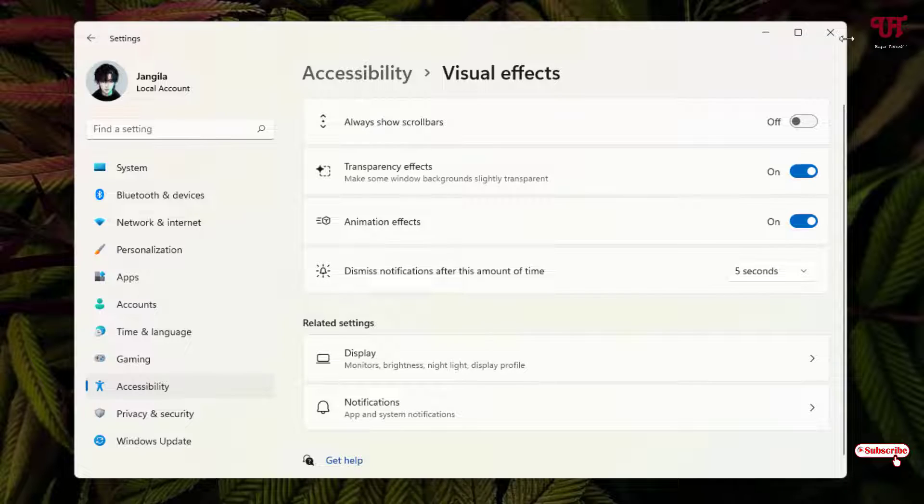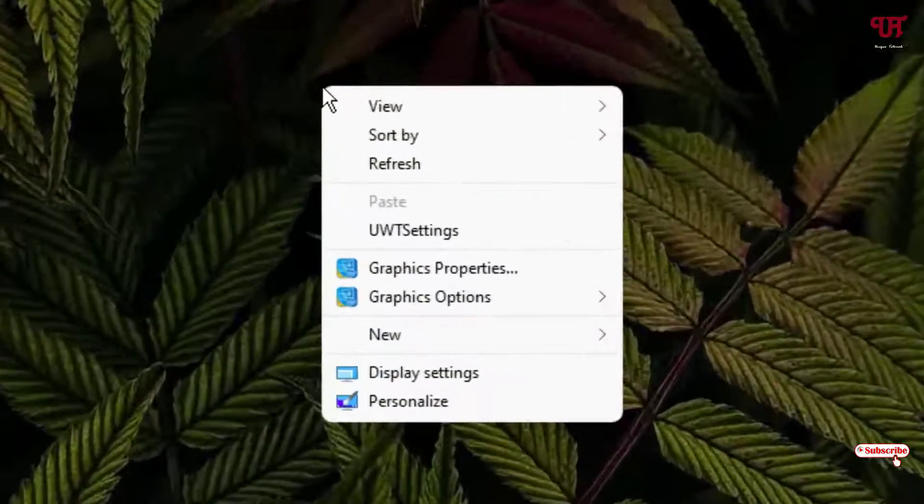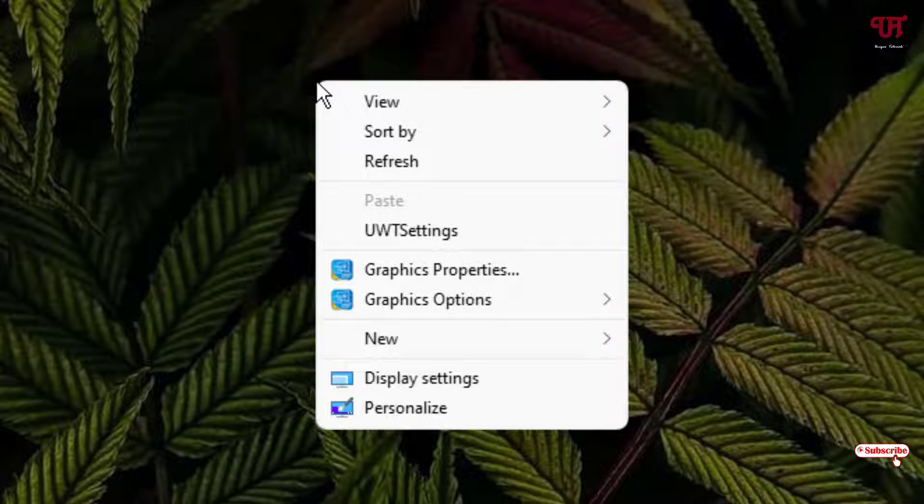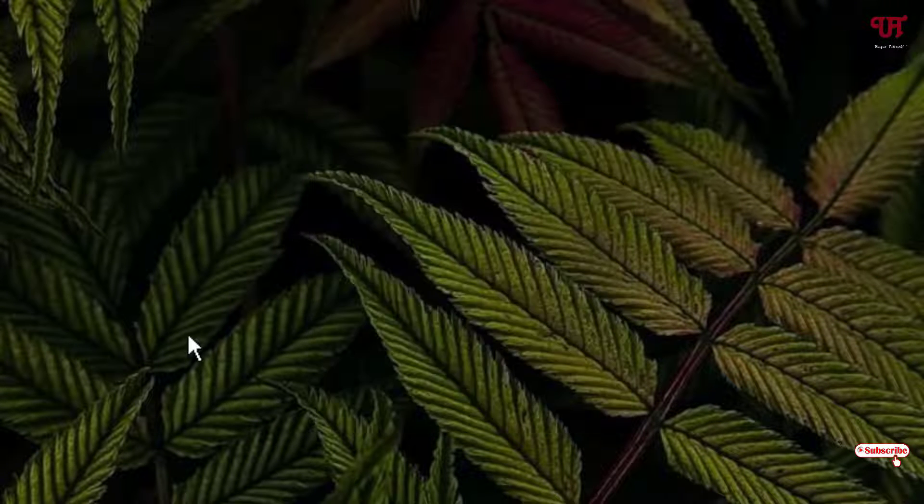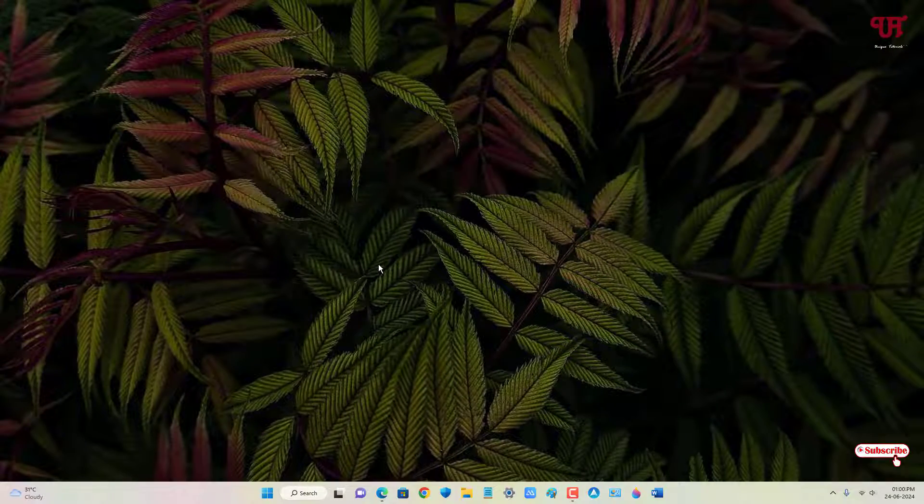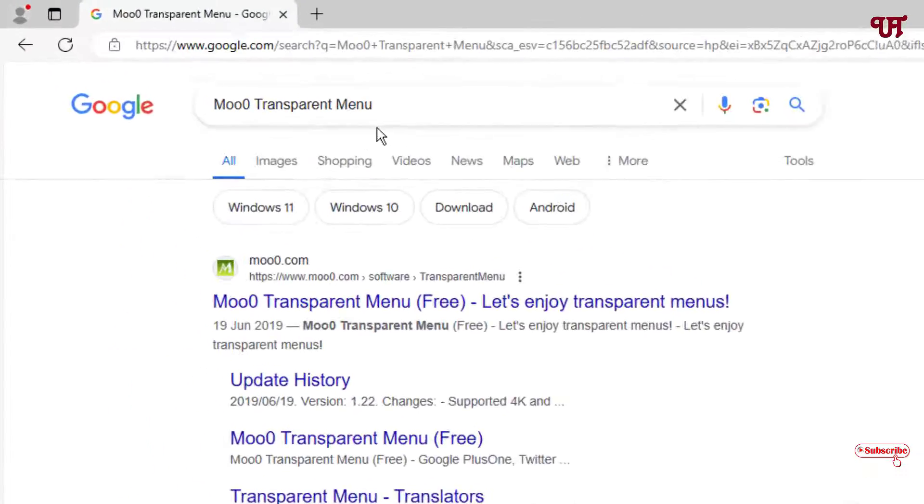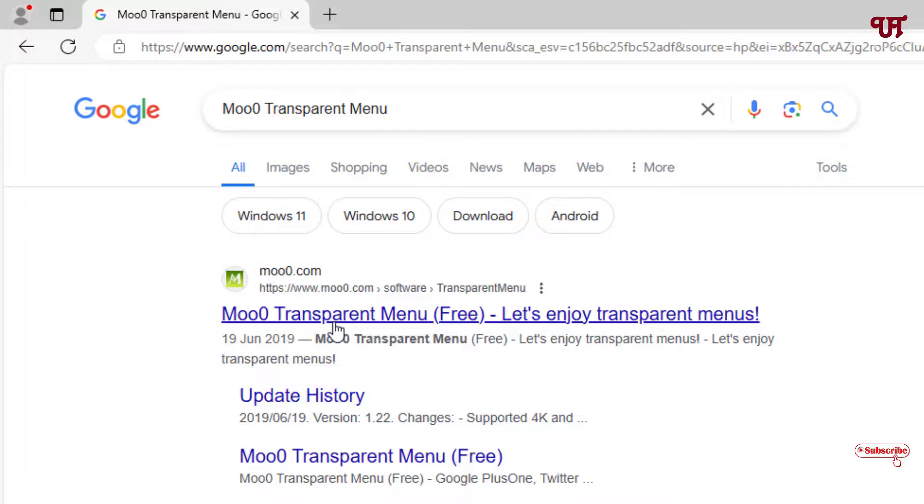Now the transparency effects will be turned on but still we don't have any option to increase the transparency effect of the respective context menu. So for this what you need to do is just open any web browser and in the Google search search for one application name as Mo0 transparent menu and on the first list you will see its official website.